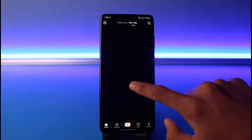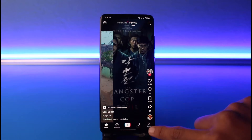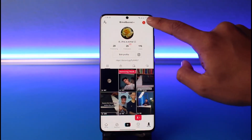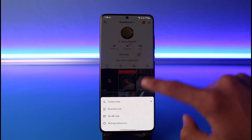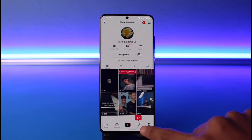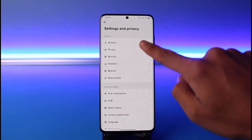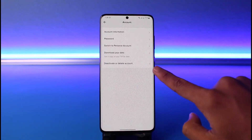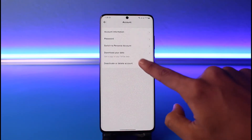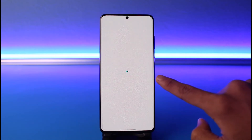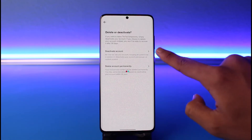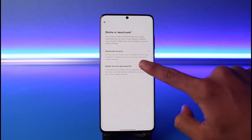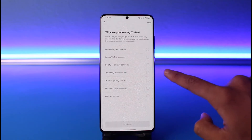Once you open the TikTok app you'll see this interface. Go to your profile page first, then tap on the three lines on the top right. Go to Settings and Privacy, then go to Accounts. Once you go to Accounts, you can see 'Deactivate or Delete Account' — just select it.